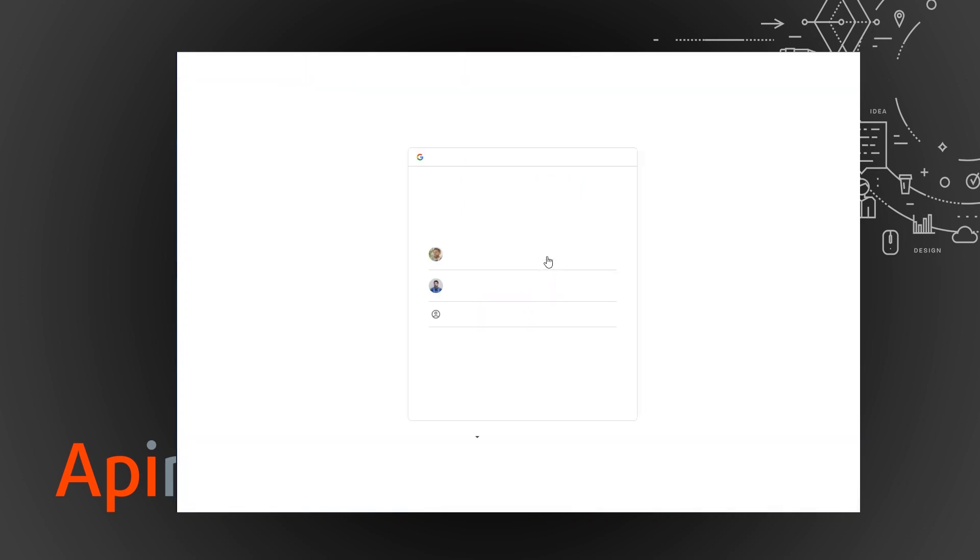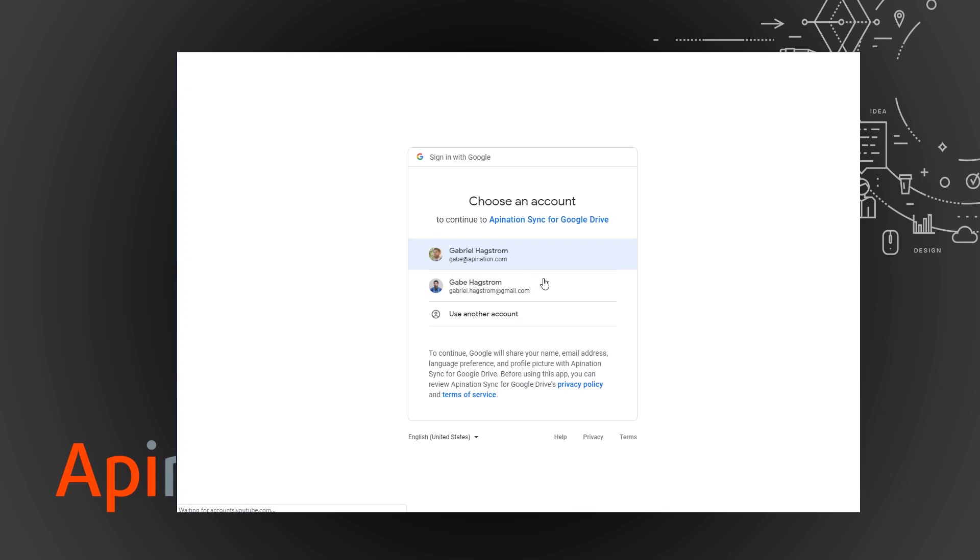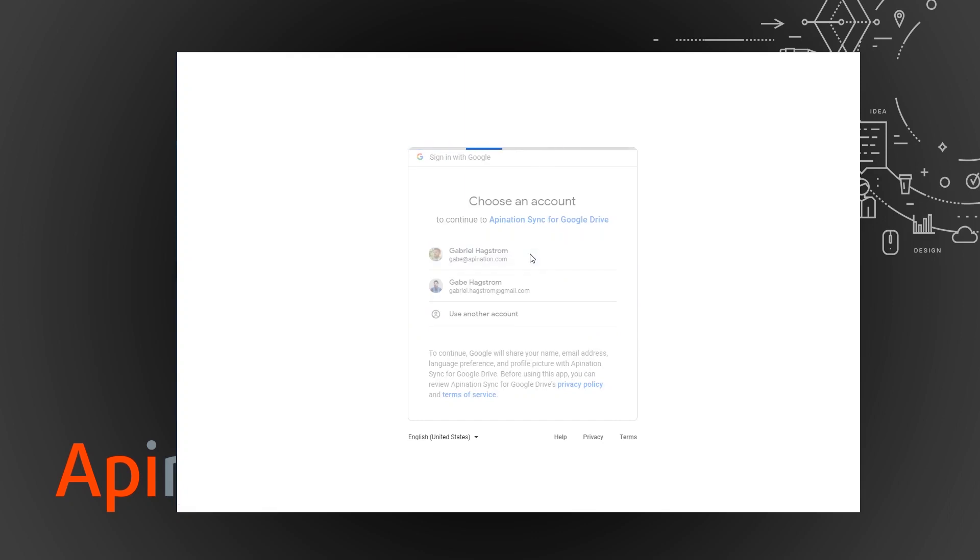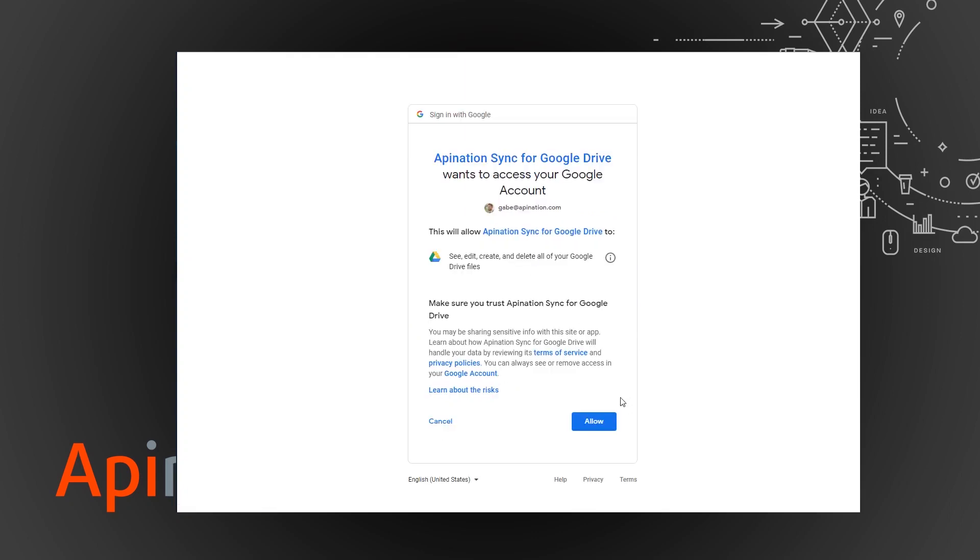It's just going to ask me which account I want to use. I'm going to use my API Nation account. And you can use whatever Google account you would like the drive to be associated with. Allow.